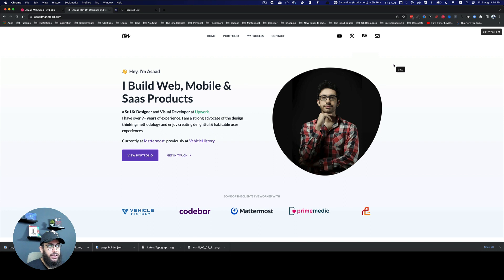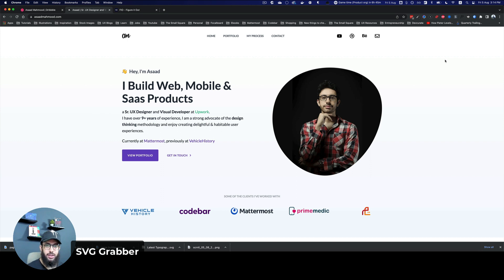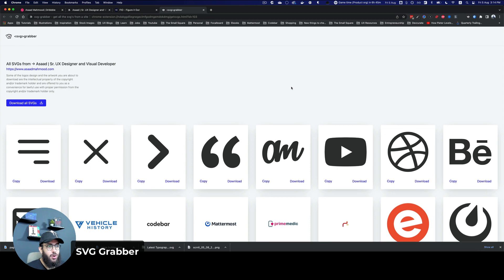The other plugin that I would like to recommend is the SVG Grabber extension. The SVG Grabber extension allows you to grab the SVGs that exist on the page. As you can see, I probably have a bunch of SVGs here, I can click on the SVG Grabber.